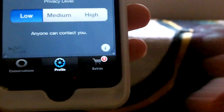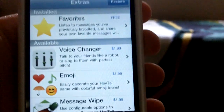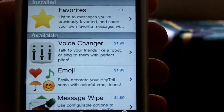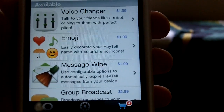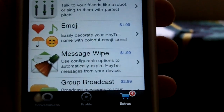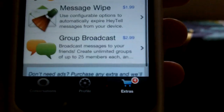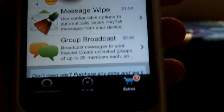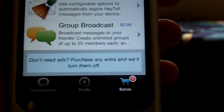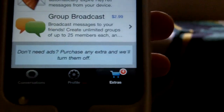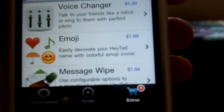Then you can go to Extras, and you can get Favorites for free, then Voice Changer for $1.99, Emoji for $1.99, Message Wipe for $1.99, and Group Broadcast for $2.99 with up to 25. So that's pretty cool.